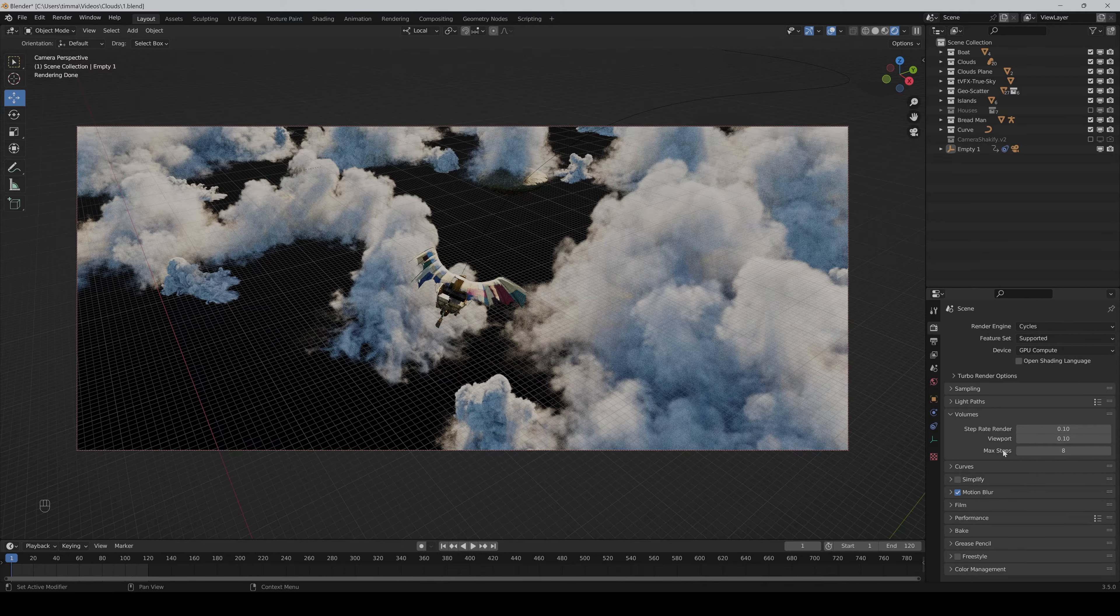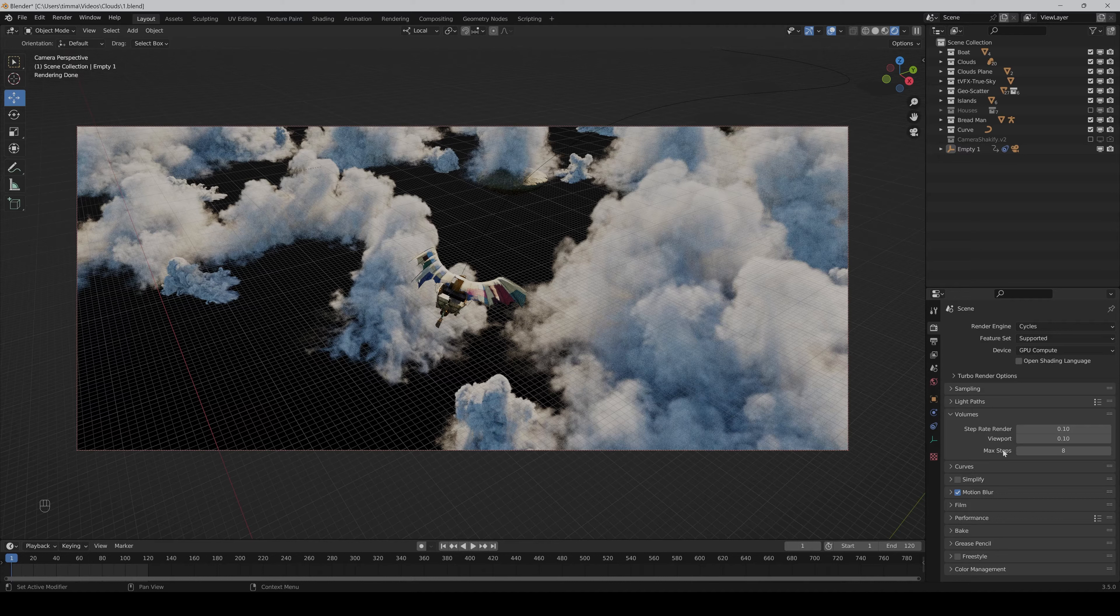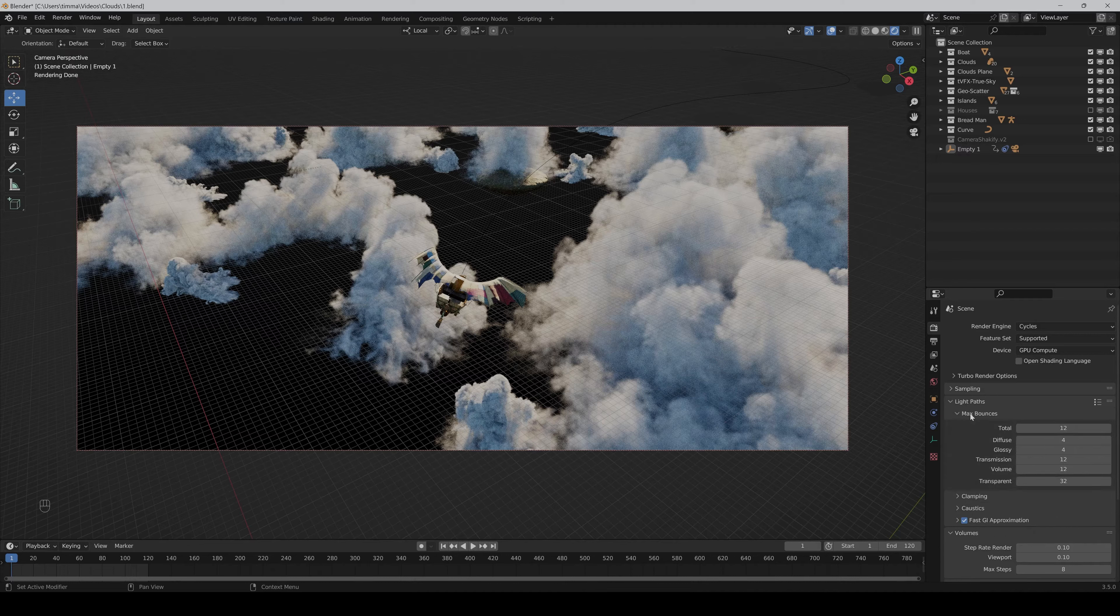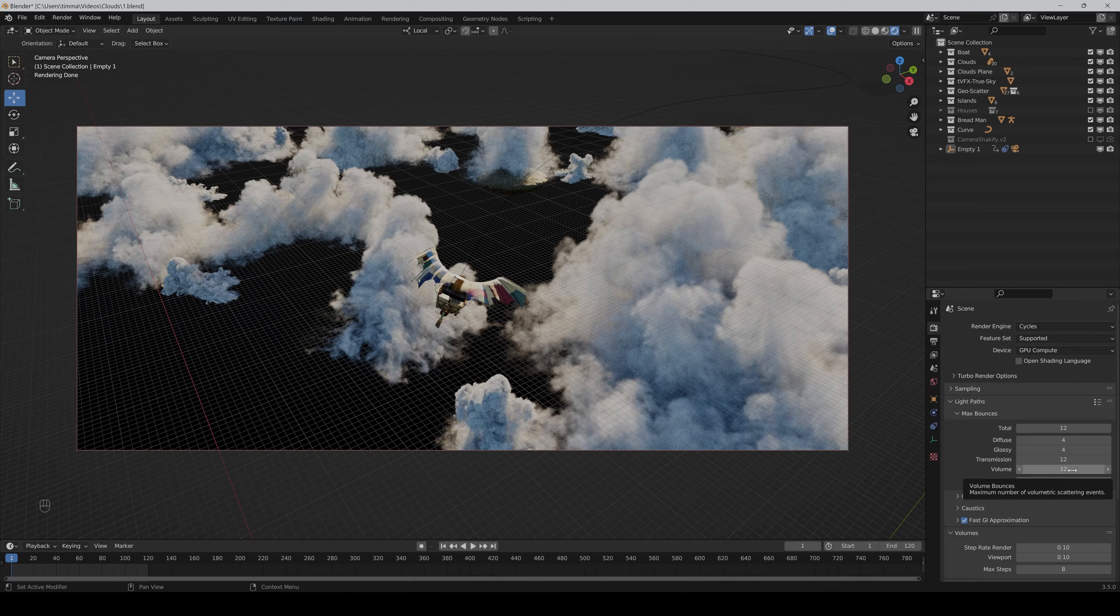Another thing you can play with are the light bounces. You can find it under the light pass max bounces and here normally the volume bounces are set to zero but I would suggest you to set it at least to one so that more light can pass through the clouds and it looks more realistic.